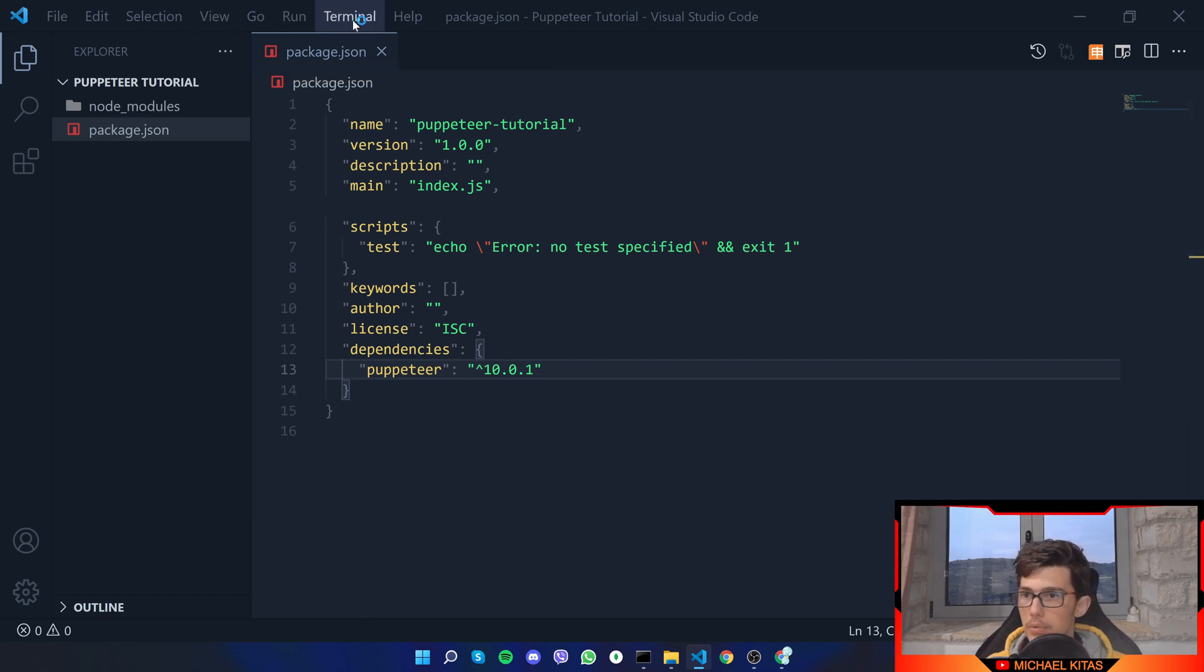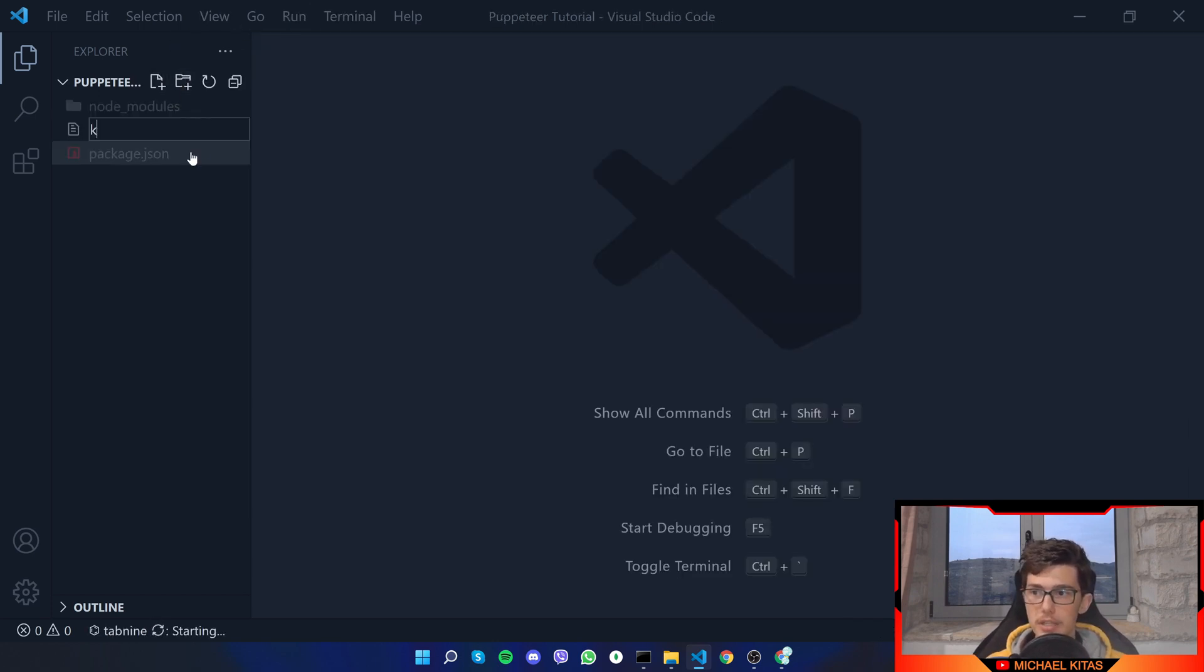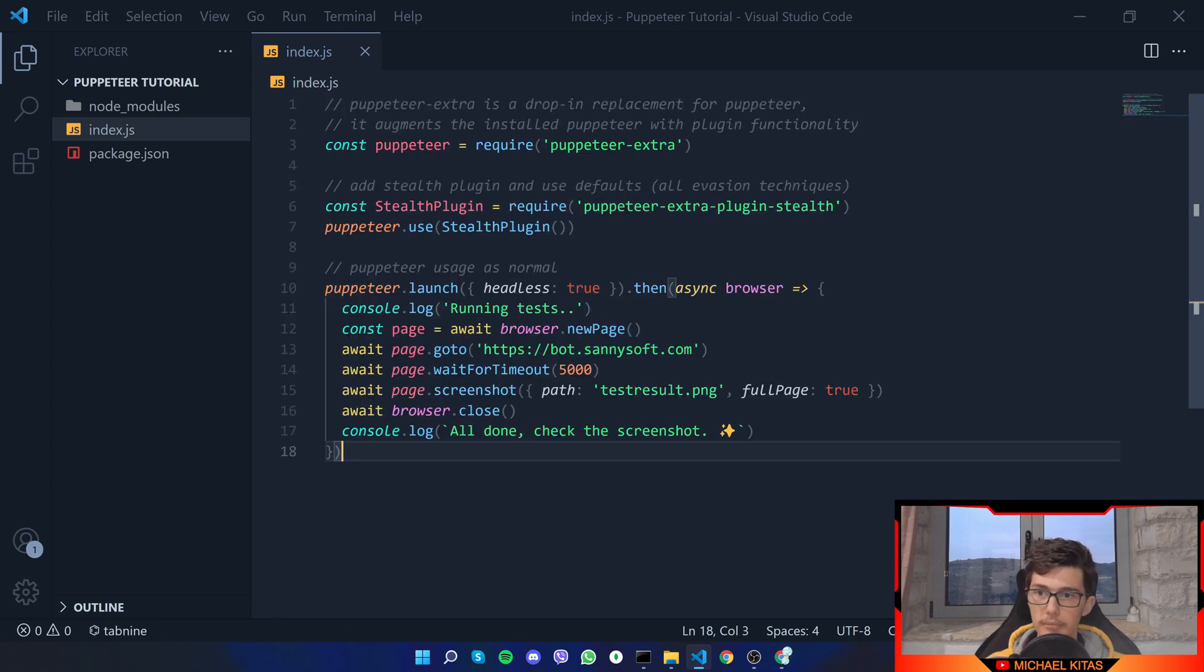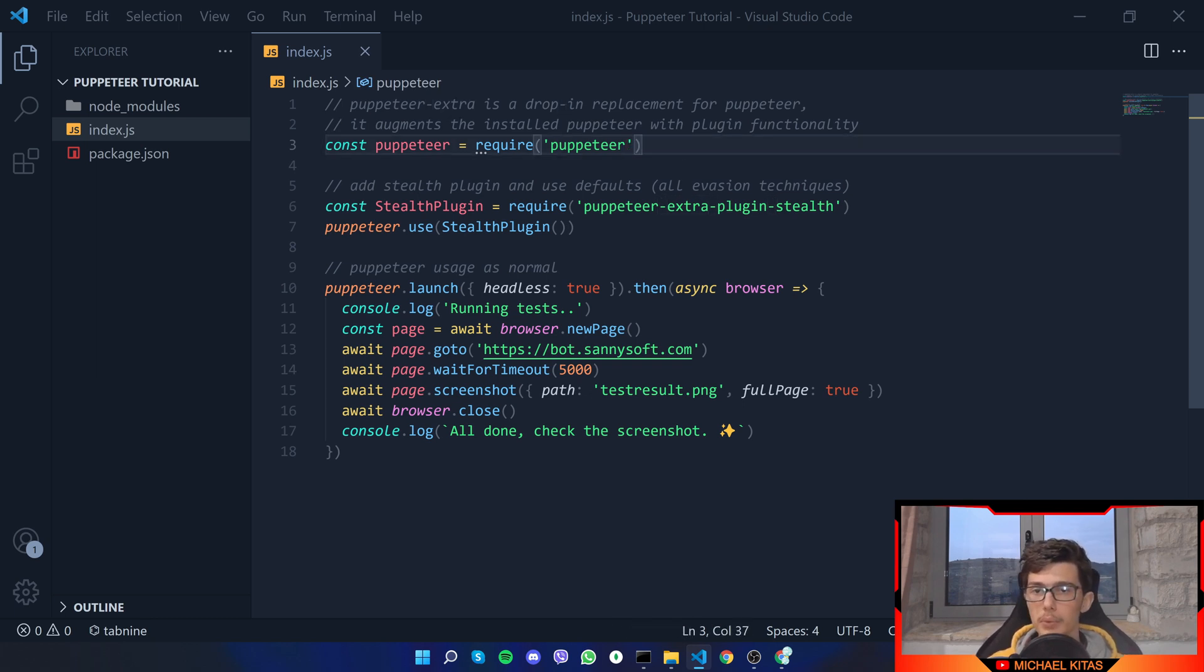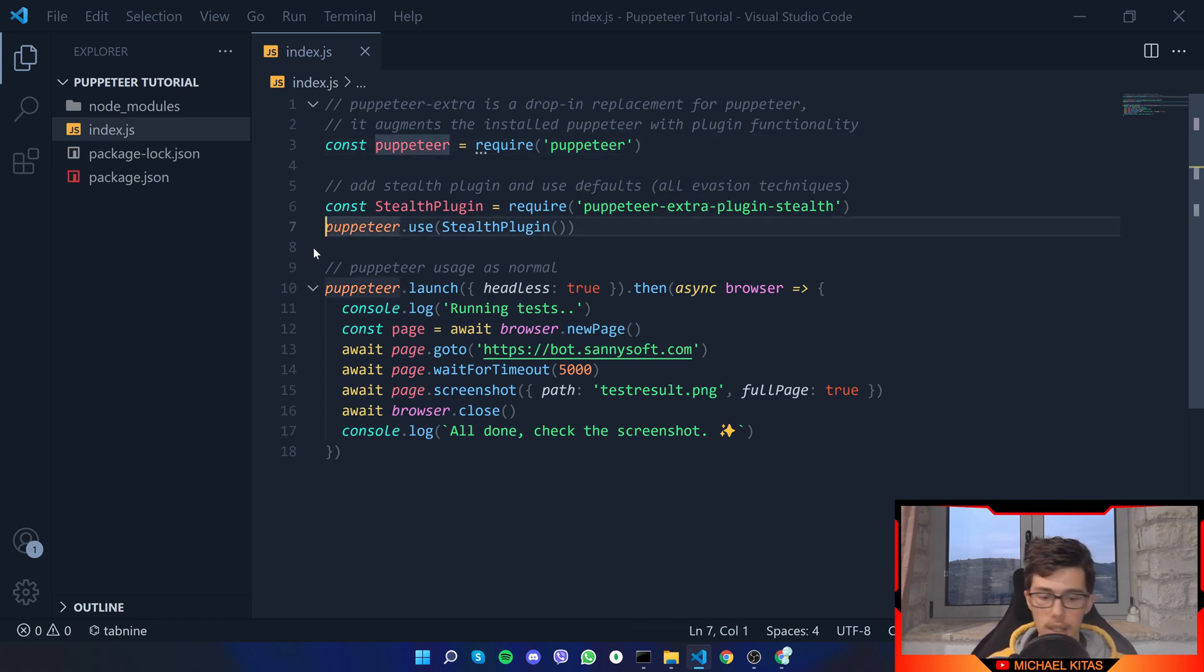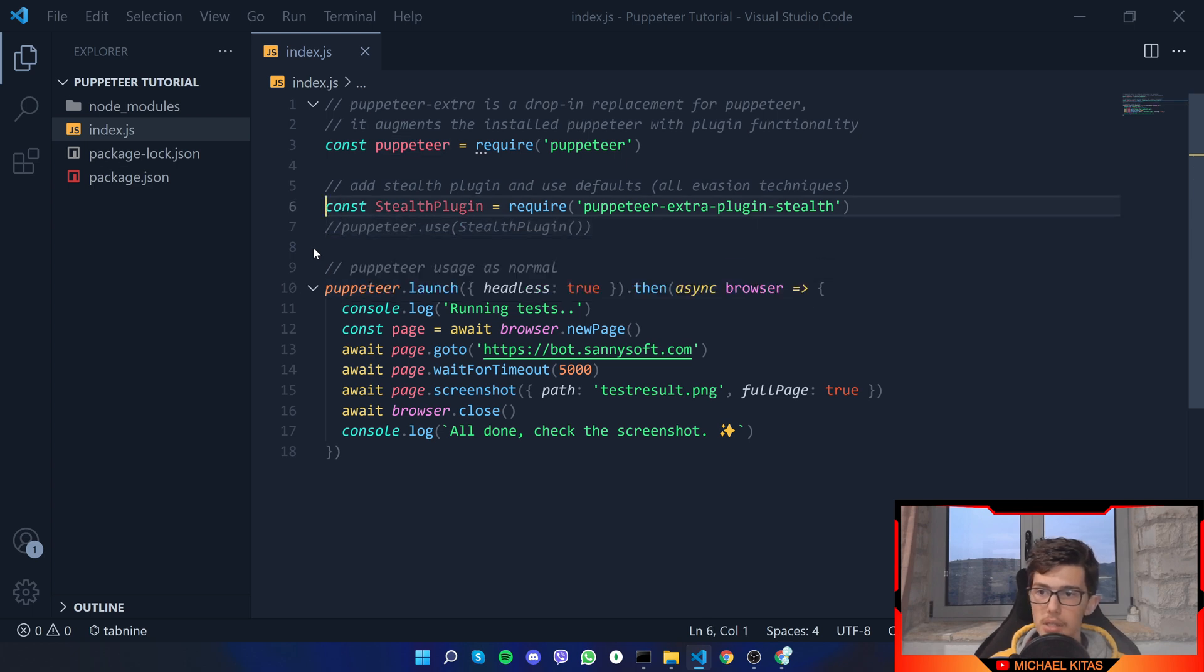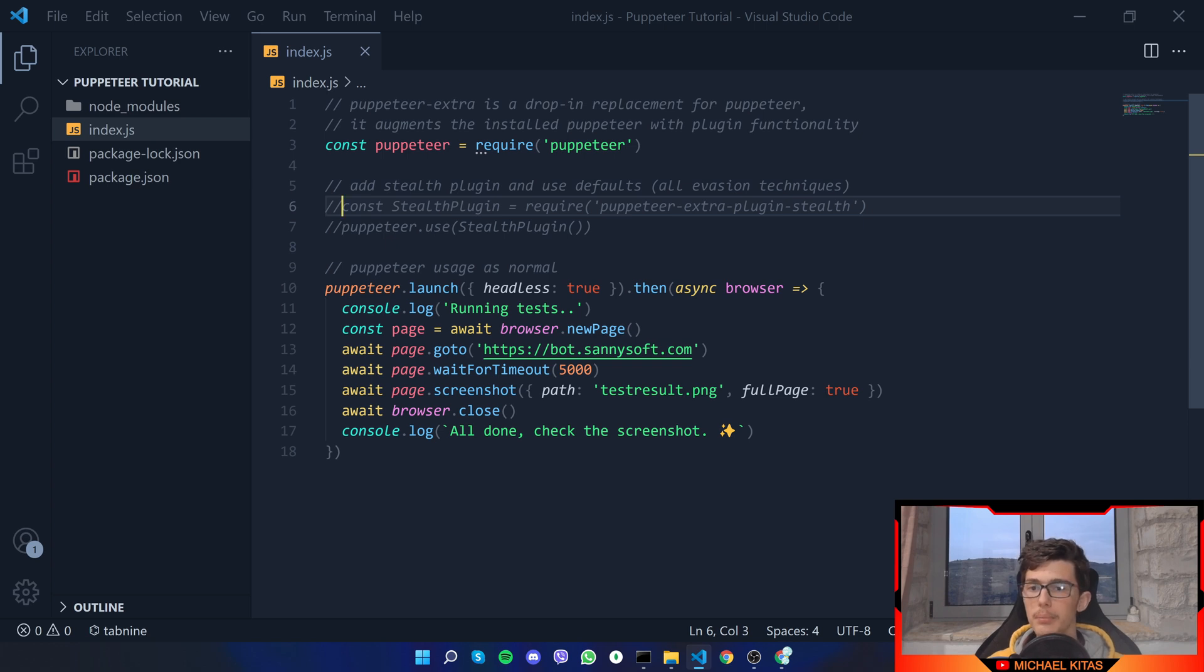While it installs puppeteer let's open our folder in VS Code. Now first of all let's create an index.js file and let's copy paste the code we got from the example.